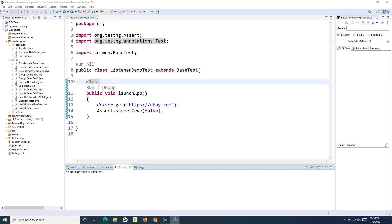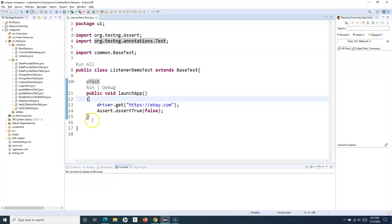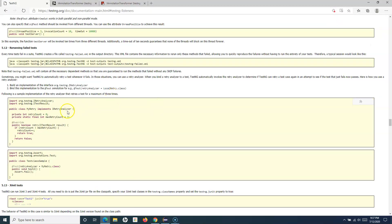If a test case has failed because of an environment or synchronization issue, retrying two or three times means the test case might pass next time. TestNG is helpful in implementing the retry mechanism for a particular test case or across all failures as a listener. We have previously implemented a listener to capture screenshots, and retry can also be implemented as a listener.